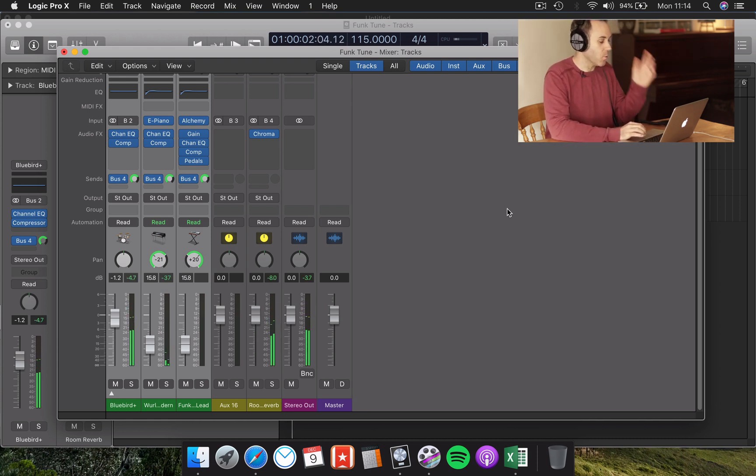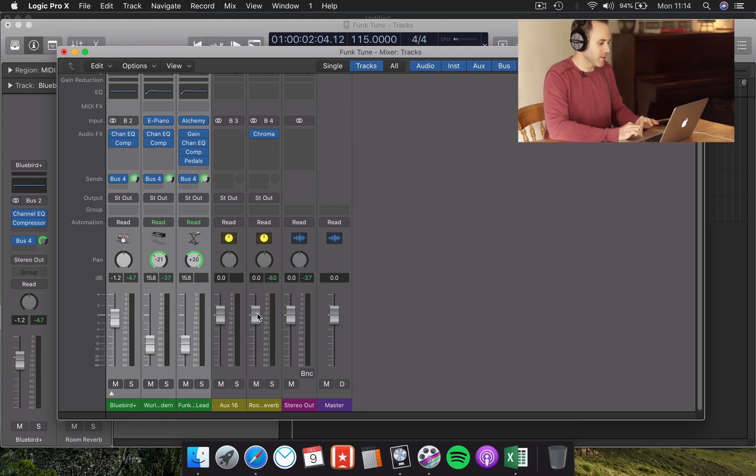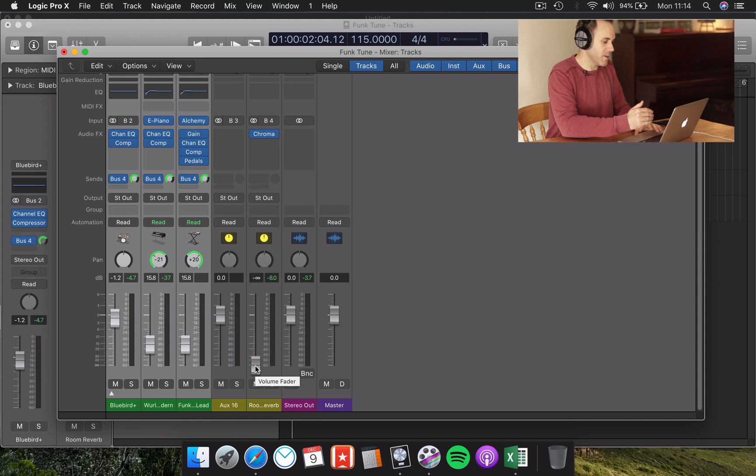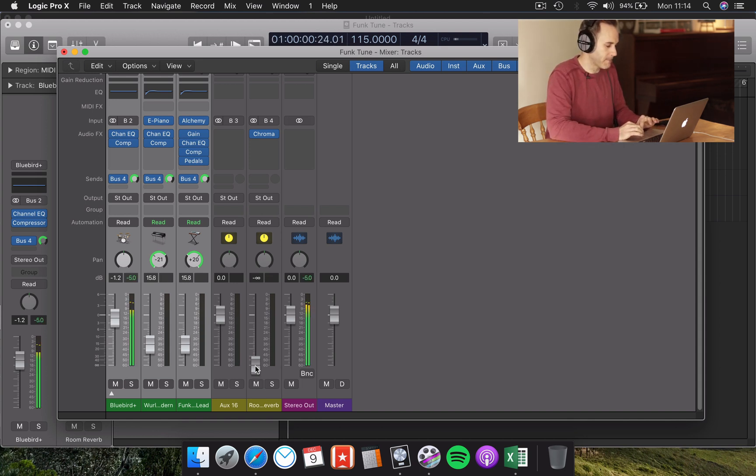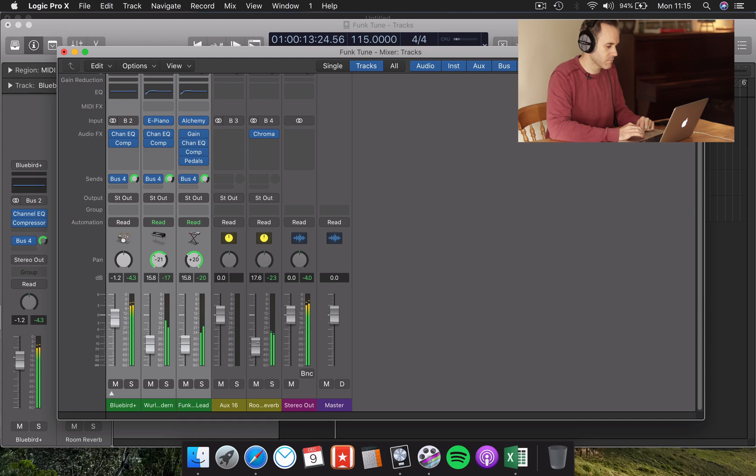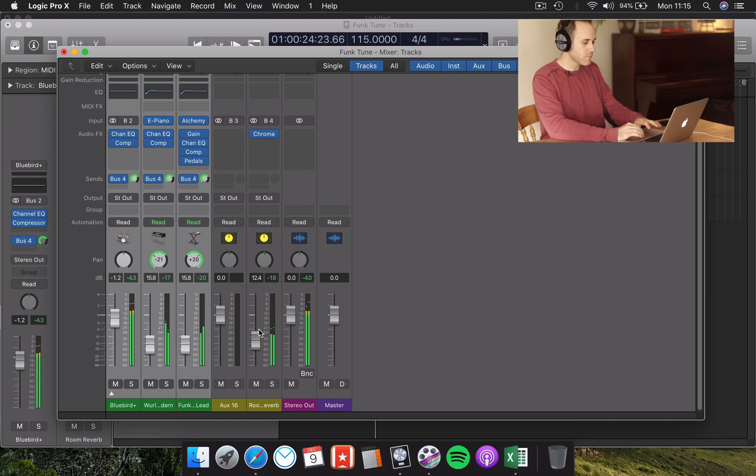Okay, so obviously that's way too much reverb. Now, because we've sent only reverb to this channel, we can simply just drag this down, and we should be able to blend it in to taste. So I'm going to start with it on zero, and then we're going to blend it up a little bit and see where it sits. Okay, that's pretty cool.